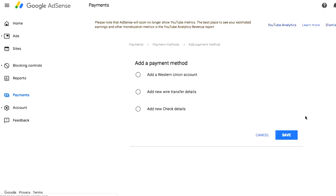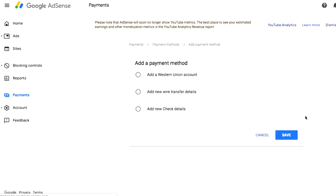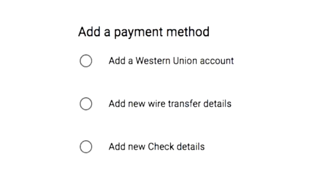Now you clicked on that and you will see this page where you can choose your method. You can have Western Union, you can have a wire transfer — wire transfer is basically like a standard bank transfer, so YouTube is going to send it to your bank account straight. And at the bottom, we have Add New Check Details, meaning that you can also ask for a check and just go to the bank, hand it over, and cash it out.